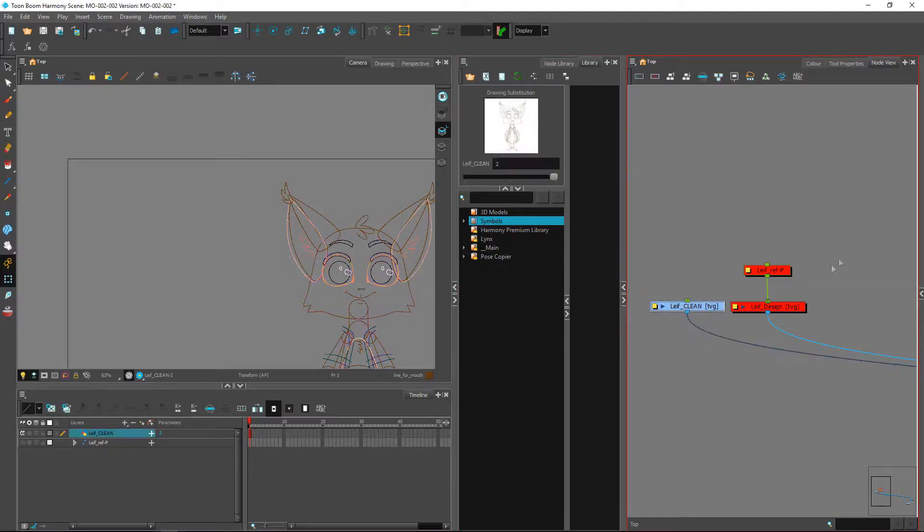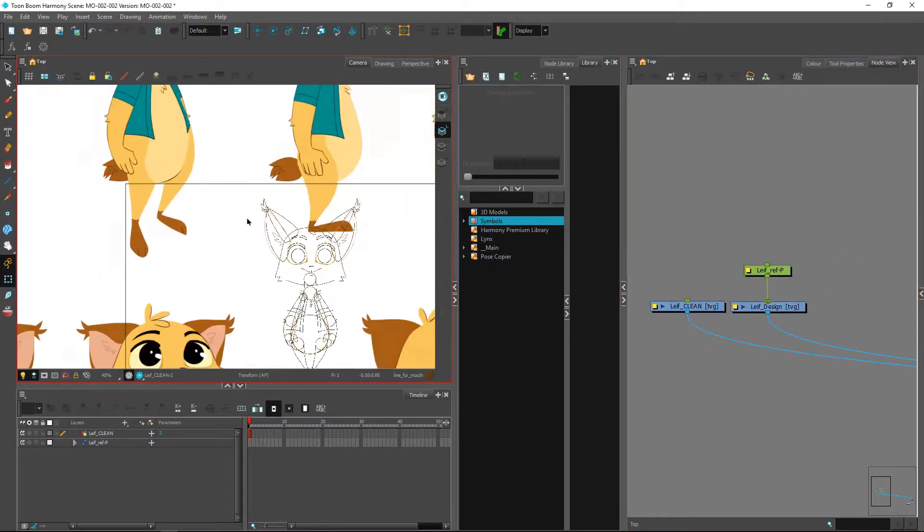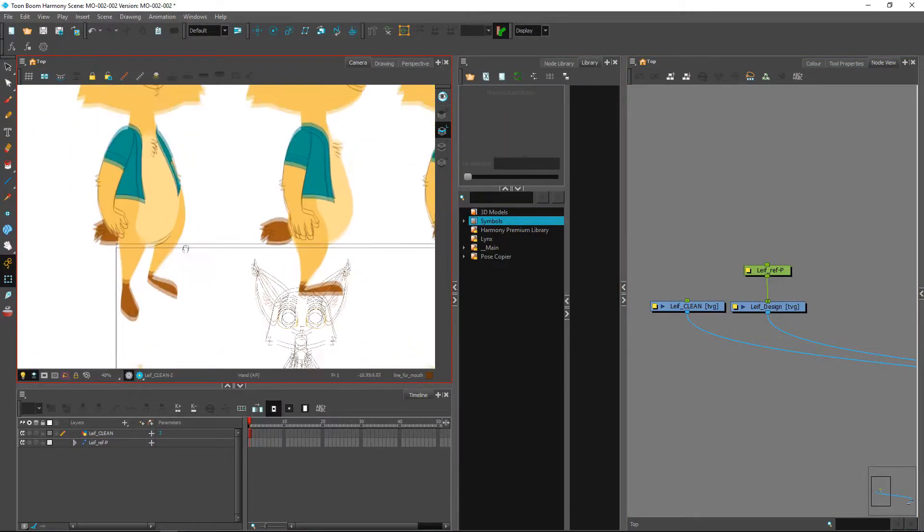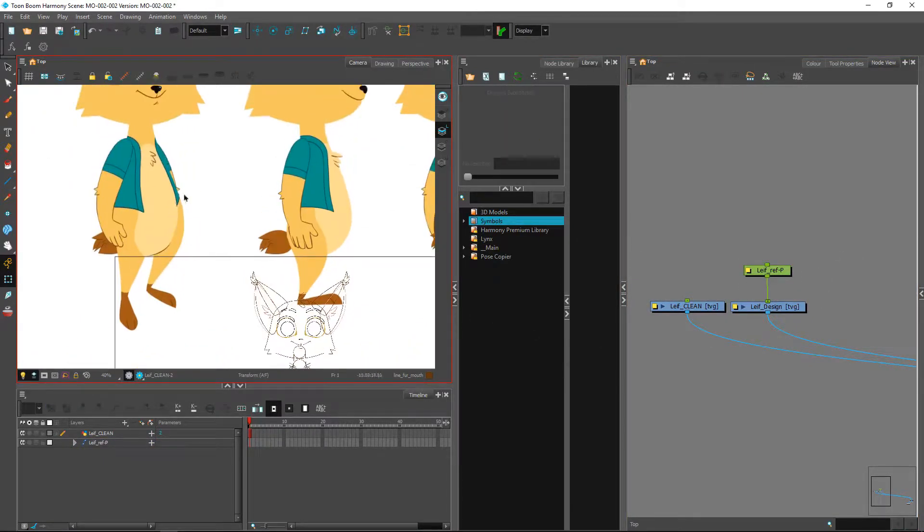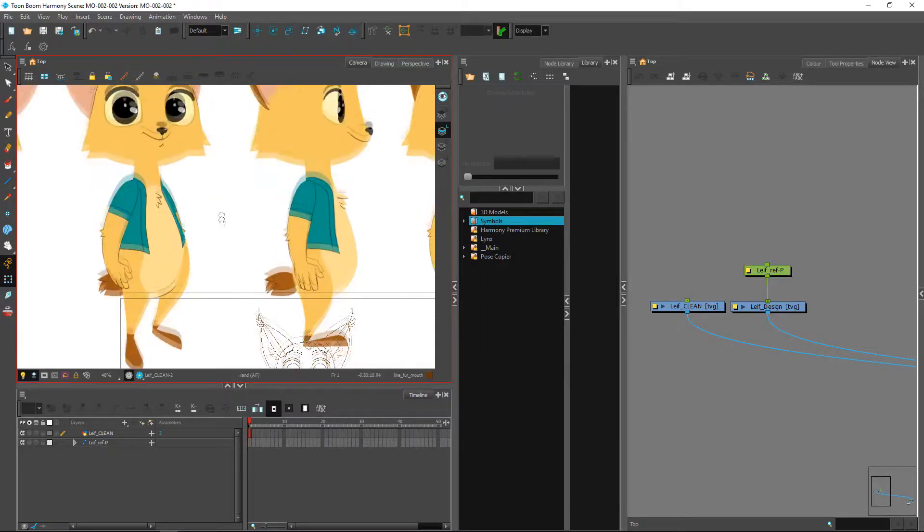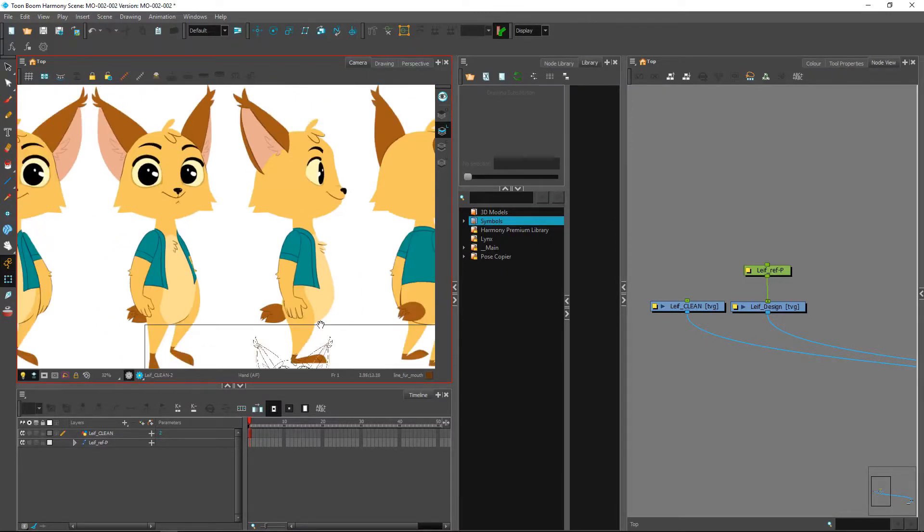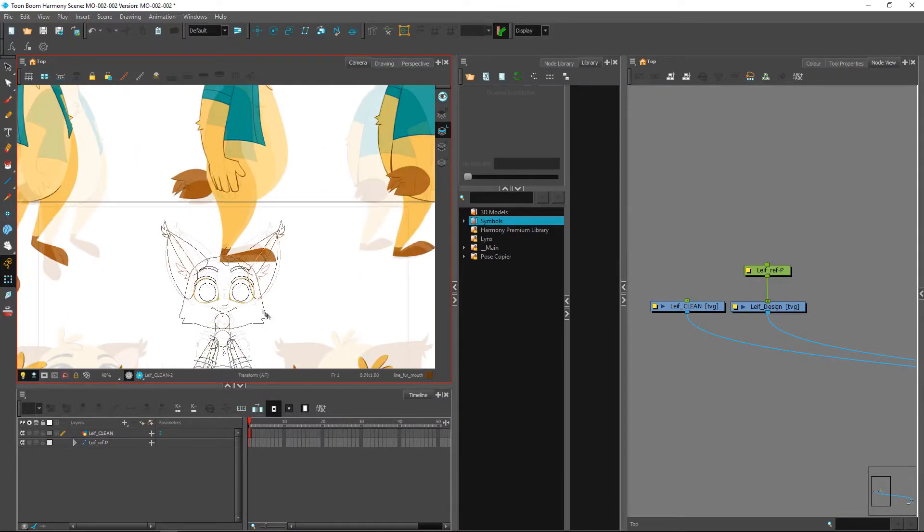Right now there are some differences with the design. You'll notice that some pieces have lines where some others don't necessarily have them. We'll be able to adjust these as we start breaking down the character.